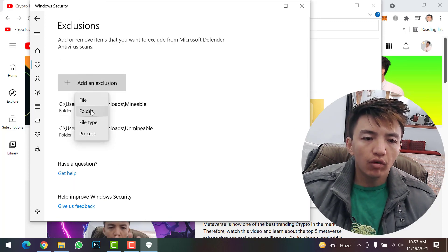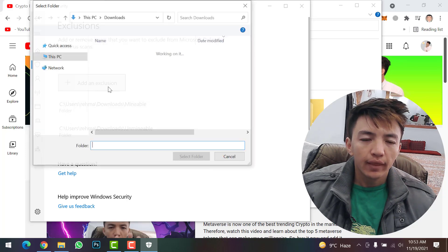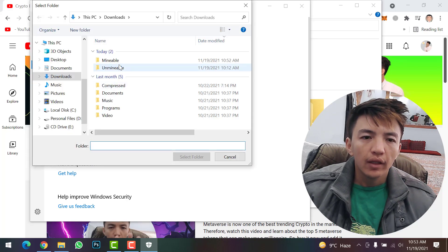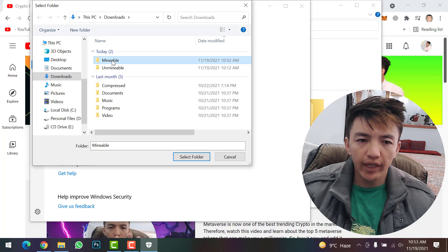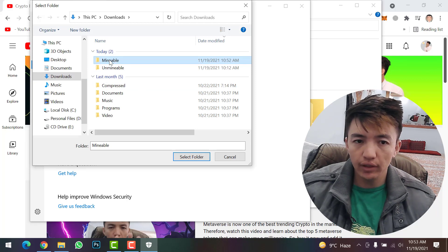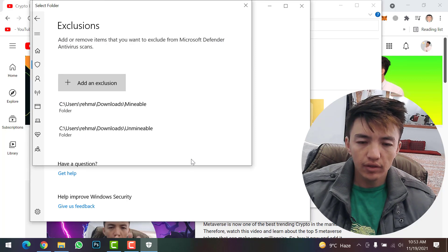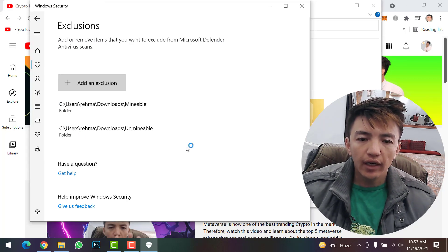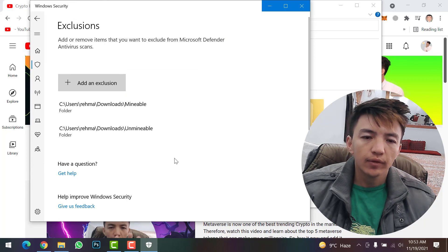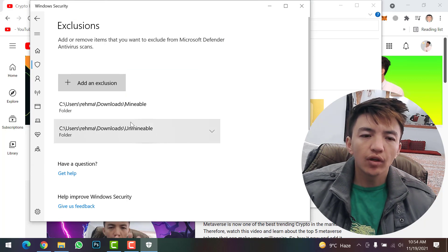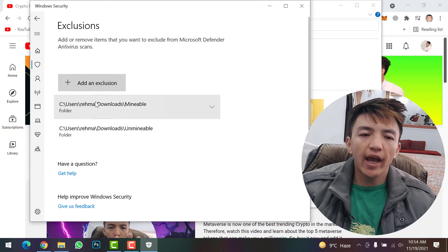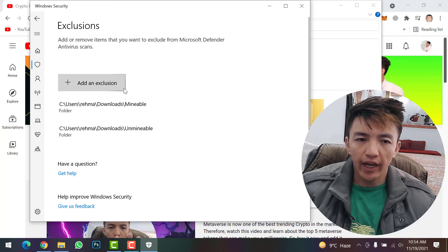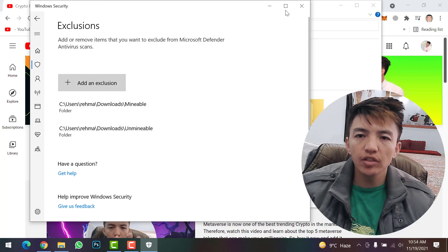Scroll down and click on 'Add or Remove Exclusions', then click 'Add Exclusions'. Click on 'Folder', select the folder that you just created, and click 'Yes'. Like this, the folder will be added to the exclusions.